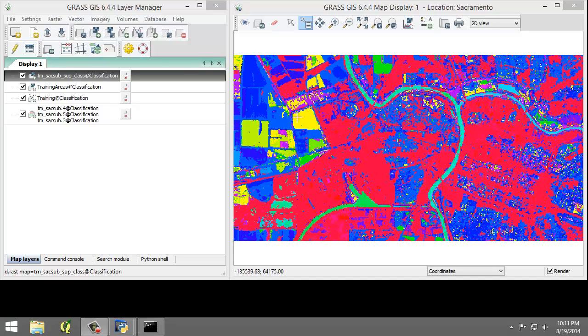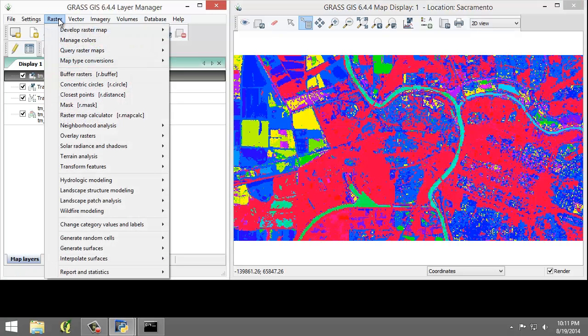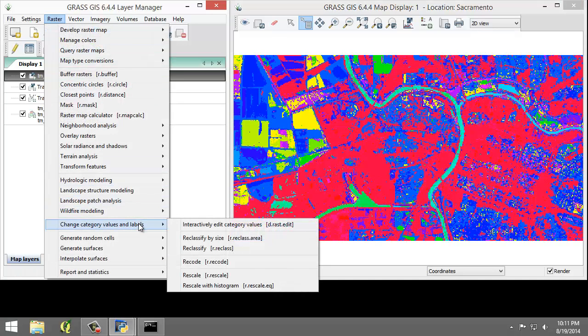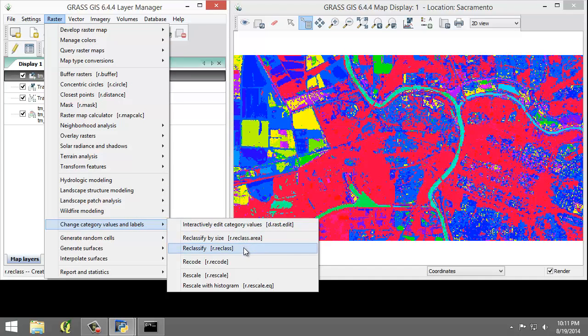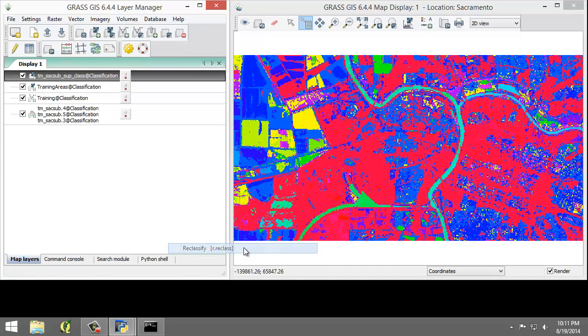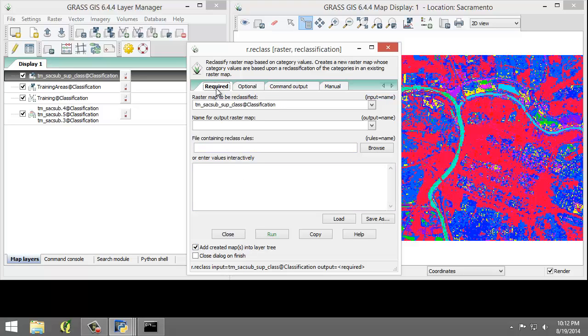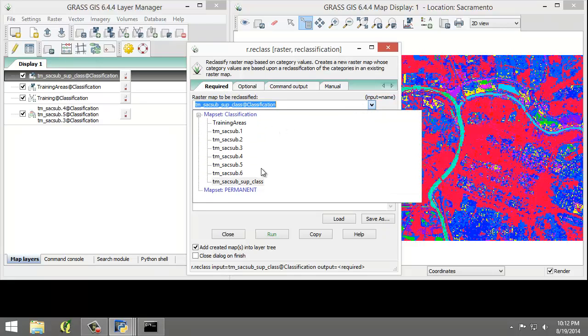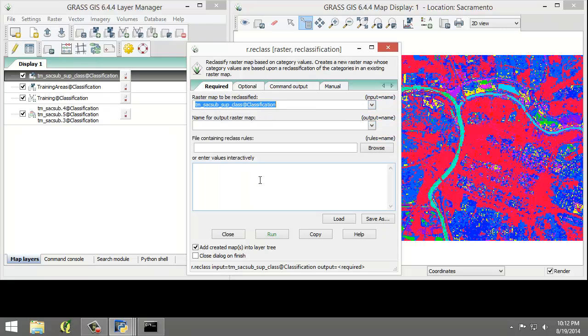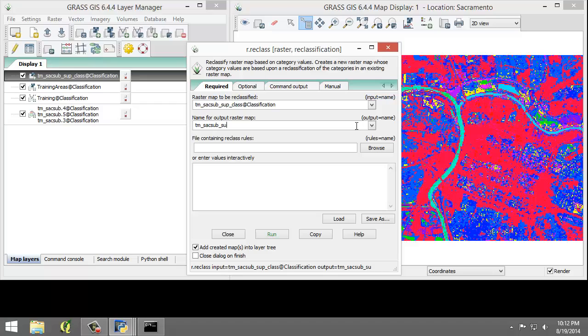To do that, I'm going to click on Raster, Change Category Values and Labels, Reclassify, r.reclass. I'm going to set the following parameters. On the Required tab, for the raster map to be reclassified, make sure it's tmsac-sub-sup-class. For the output raster map, we are going to name that tmsac-sub-sup-reclass.